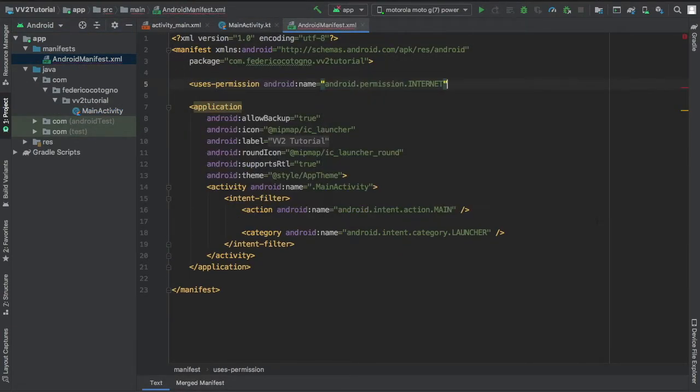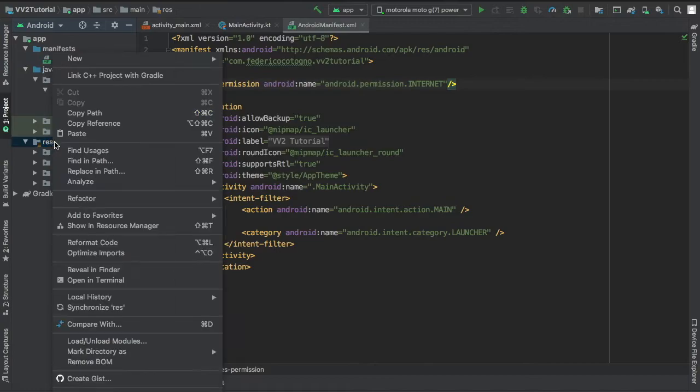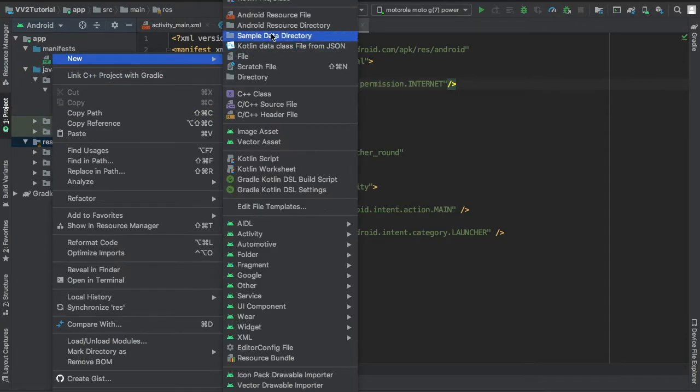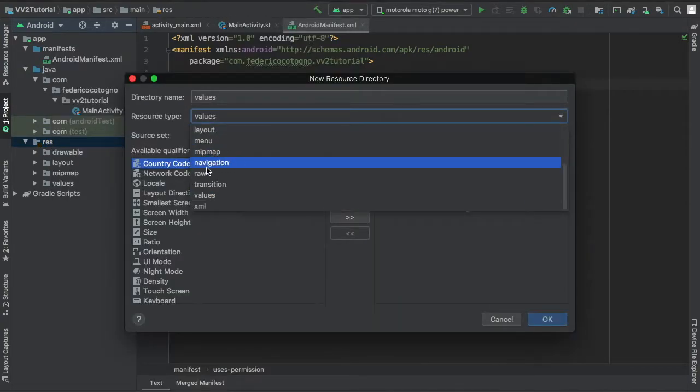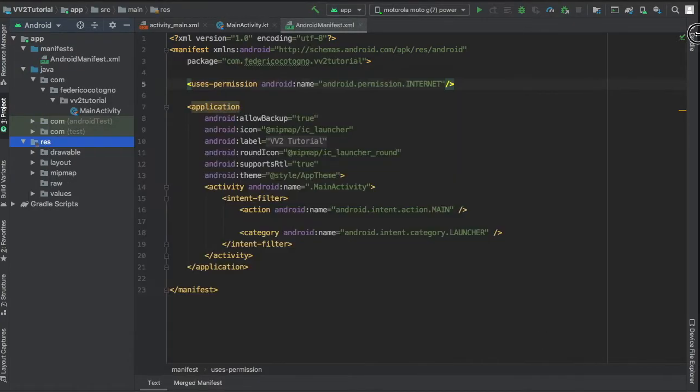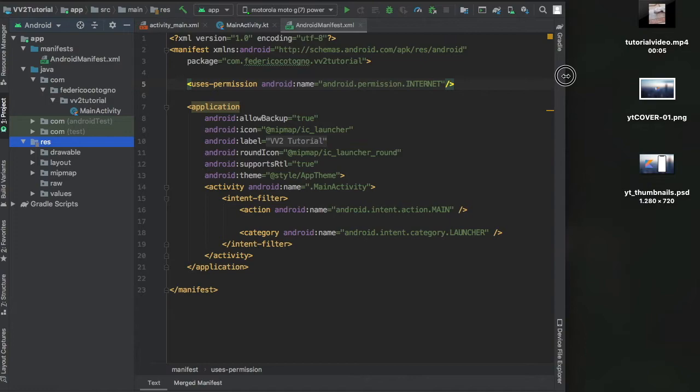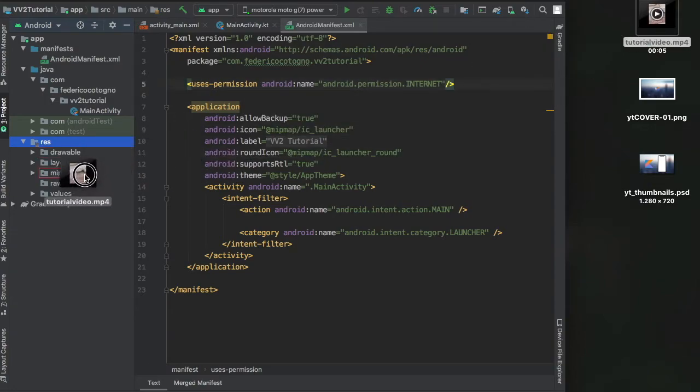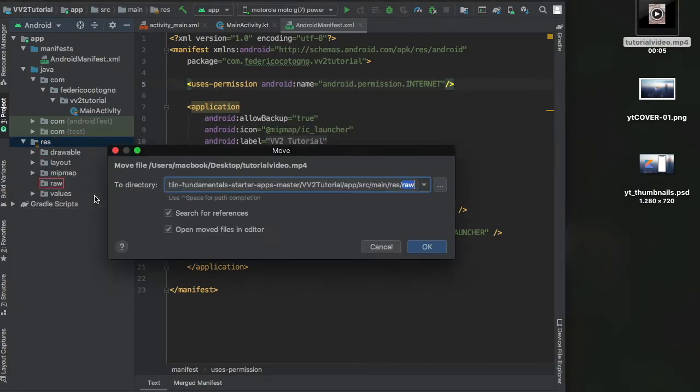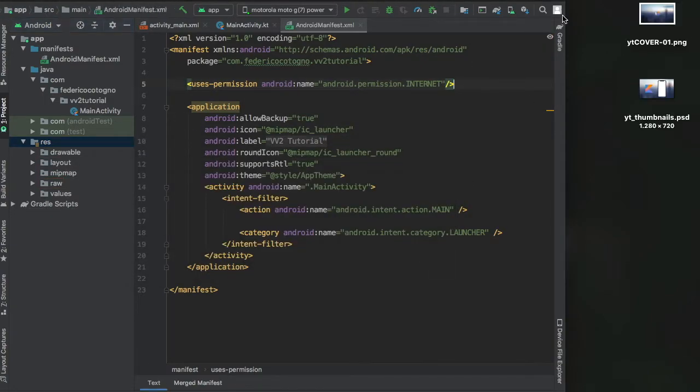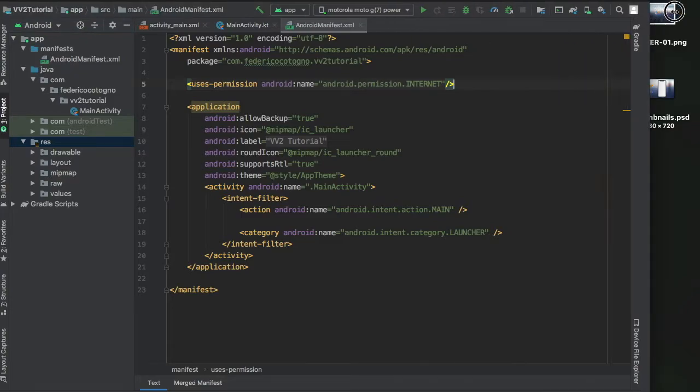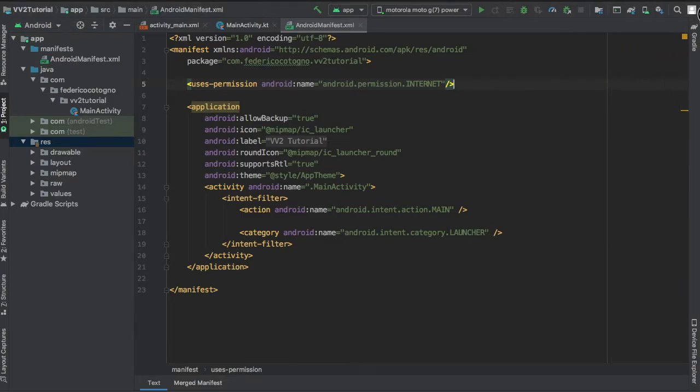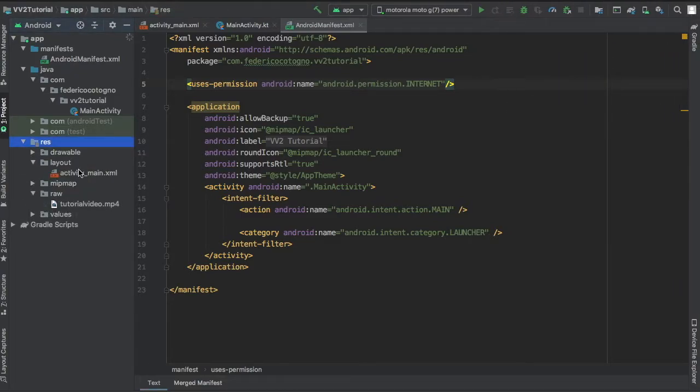First, go to your manifest file and type in users permission android.permission.internet. Then go to your res file and create a new raw resource directory. From there you can drag in a media file such as an mp4 file. That's all you need to get started.